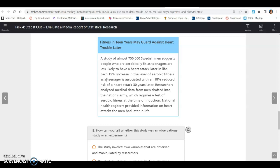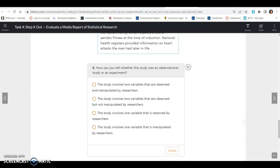This one says a study of almost 750,000 Swedish men suggests people who are aerobically fit as teenagers are less likely to have a heart attack later in life. Each 15% increase in the level of aerobic fitness as a teenager is associated with an 18% reduced risk of heart attack 30 years later. Researchers analyzed medical data from men drafted into the nation's army, which requires a test of aerobic fitness at the time of induction. National health registers provided information on heart attacks the men had later in life.